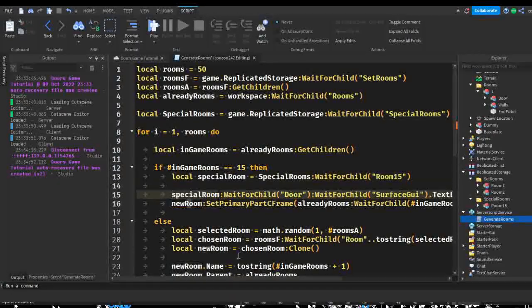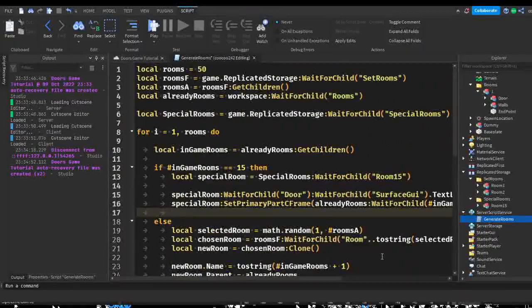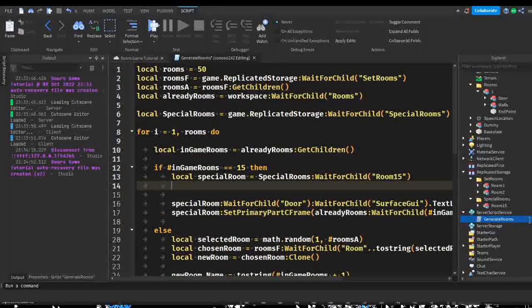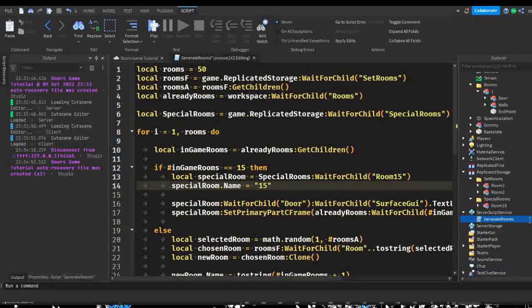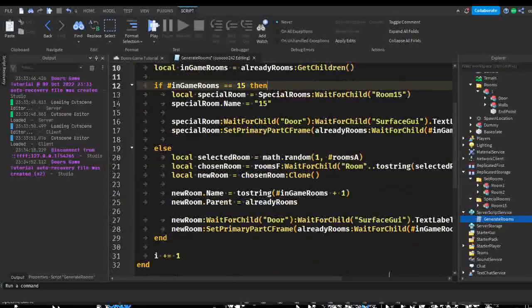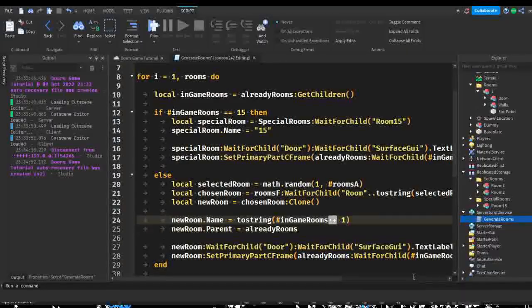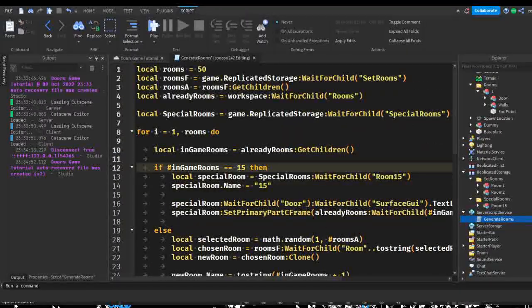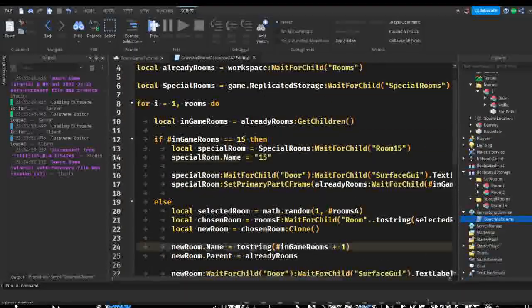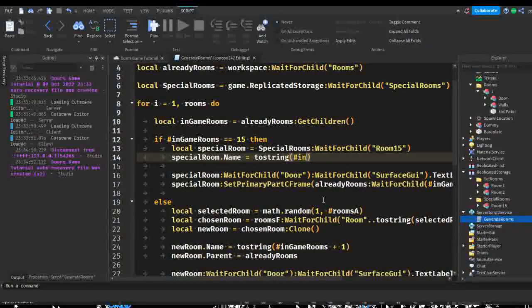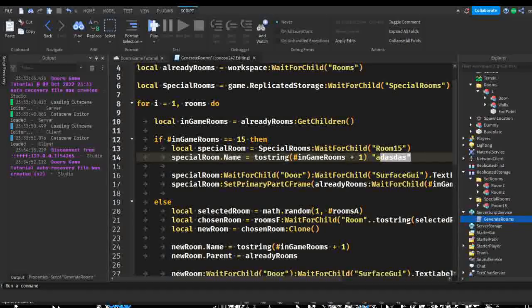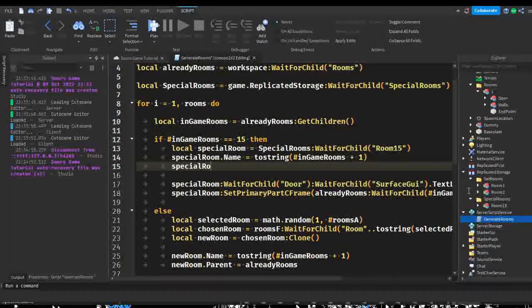Now we change 'new room' to 'special room' and that should be our room done. We rename it: 'specialRoom.Name equals tostring(numberOfInGameRooms + 1)' — this converts the number into a string which is basically text, just in case there are any bugs. Then we set 'specialRoom.Parent equals rooms', and that should be our special room completed.